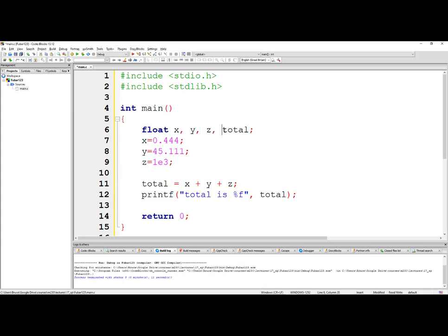Now we have these four different variables that are declared as floating point values. We've initialized x, y, and z to the values that you see here. Notice that this one here has a 1e3, so it's in scientific notation. This essentially is one times ten to the third, which is one thousand.